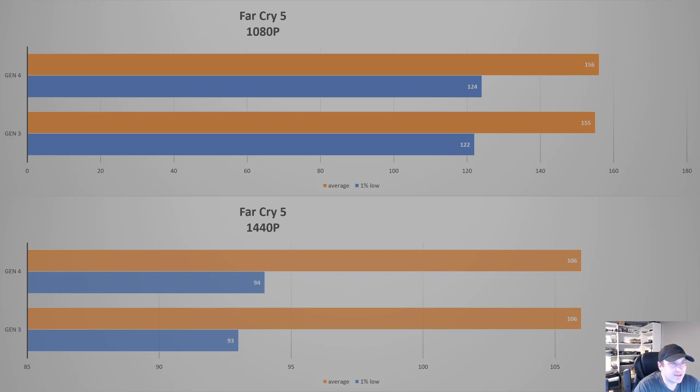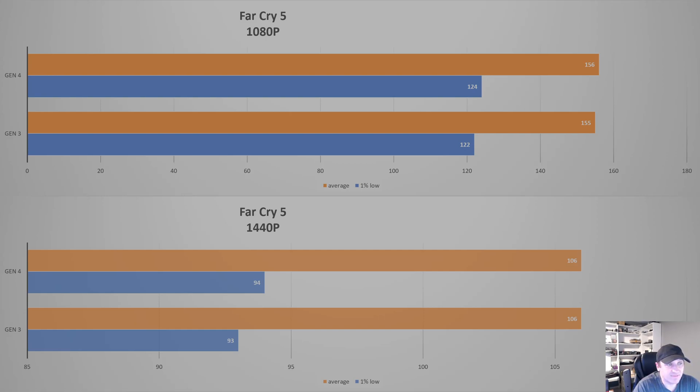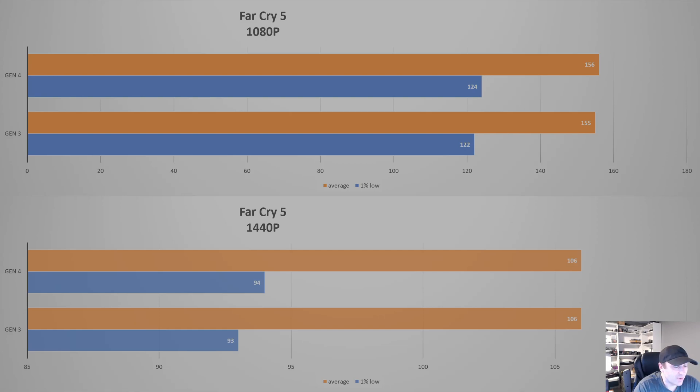Now Far Cry 5, here's one where, again, we're not seeing very much. It looked like a bigger gap when comparing the 1080p to the 1440p, but at 1080p, it's almost the same. We're off by 1 FPS, and the 1% low, we're off by 2. You're not going to notice that. And at 1440p, it's bang on with the average, and the 1% low is off by 1. Not a big difference.